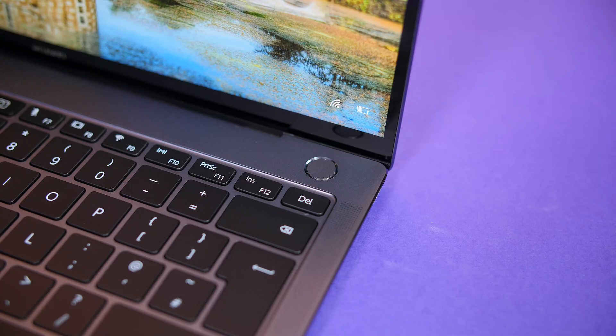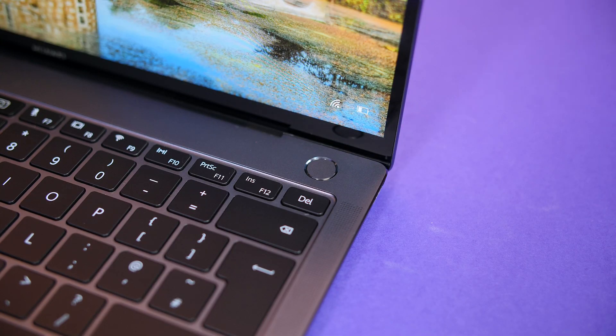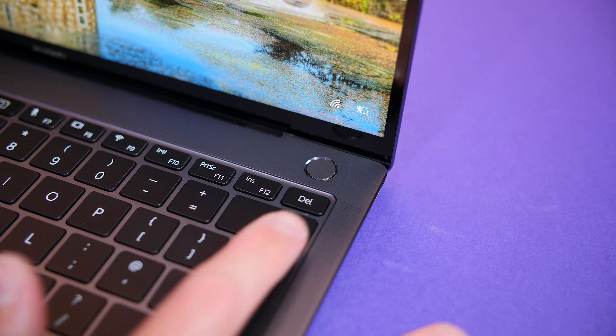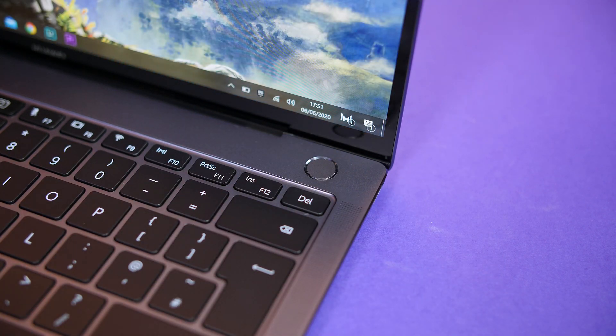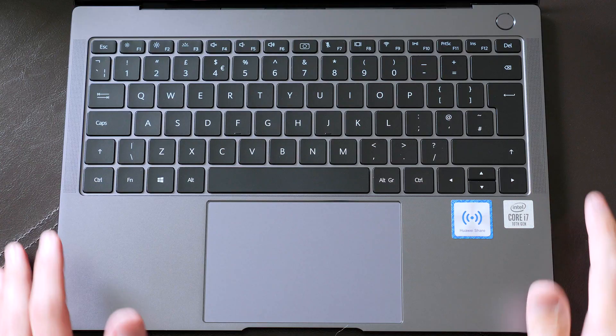Last up on the deck we also have this power button that doubles as a fingerprint reader allowing you to log in with Windows Hello which is super fast and obviously secure. I definitely love this.